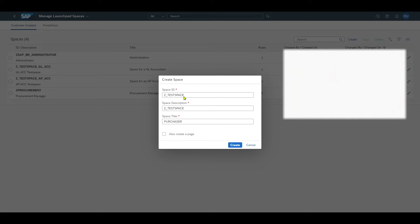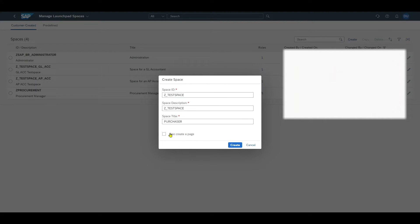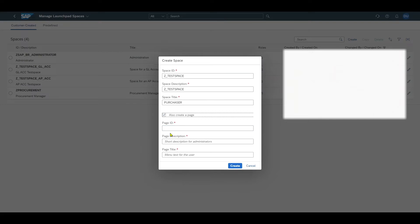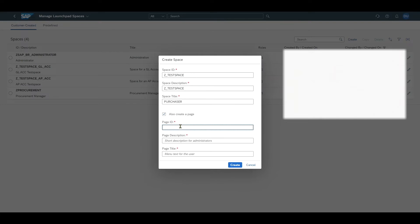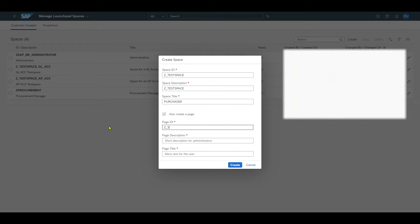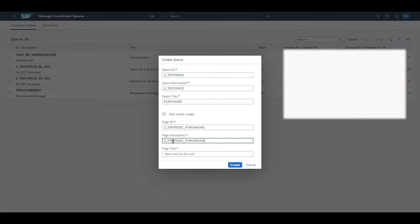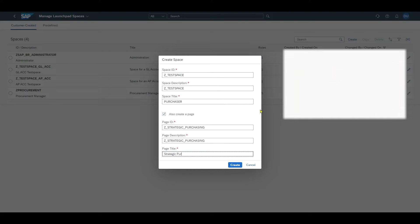We can simultaneously create our first page for the space. A space itself can consist of one to n pages. Let's also do this, create the first page. We need to provide a page ID, let's say Z_STRATEGIC_PURCHASING. Take the same for description. And the title should be strategic purchaser. Then we click on create.